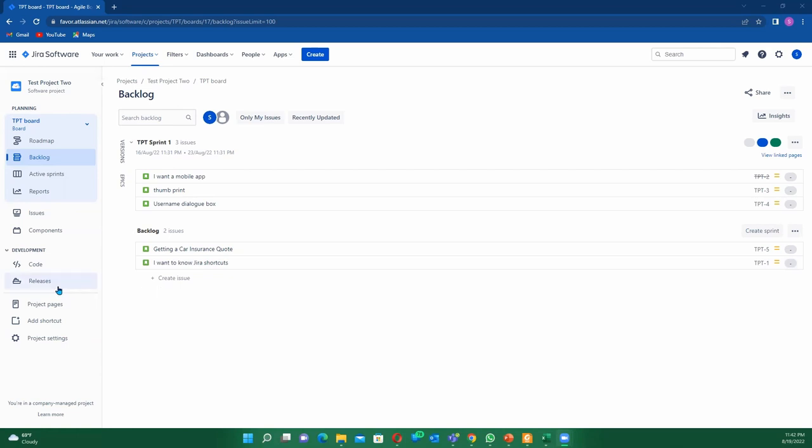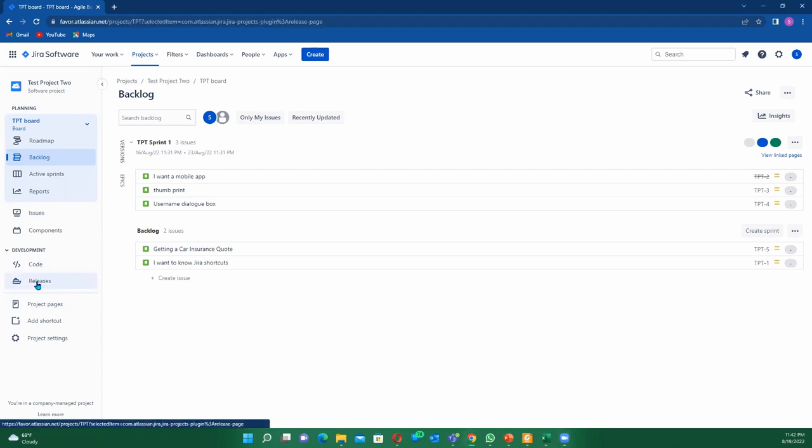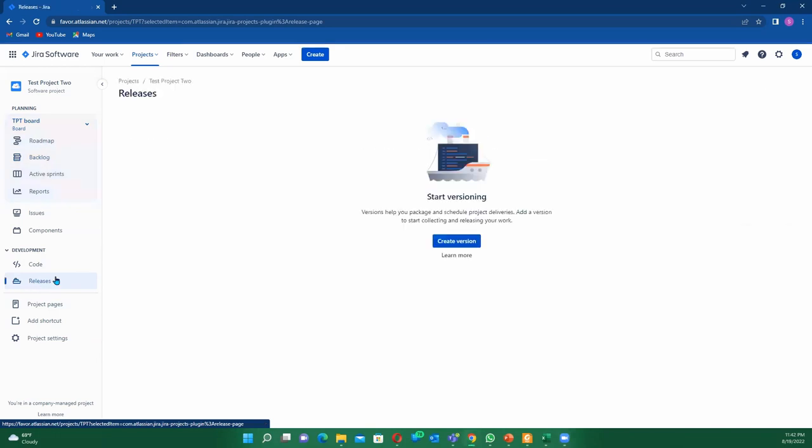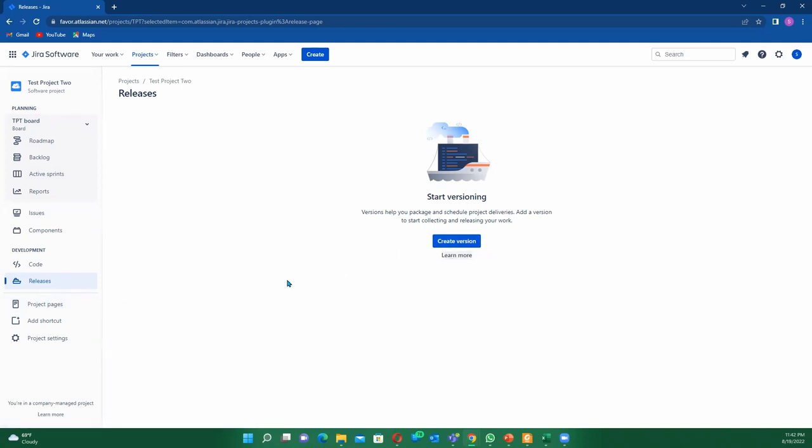Once you have that privilege—you might be in your organization, you might not be the Jira admin, so you won't have privileges to create releases. Once you are in this board, click on this release. Then what you see here is 'start a version'. Releases in the Jira board are also known as versions, so don't be confused between the two. Each time they mention a version, they are also talking about the release.